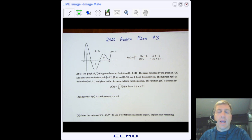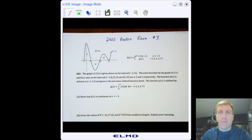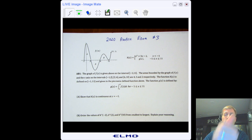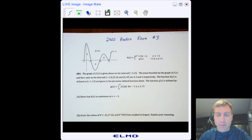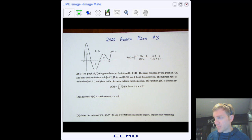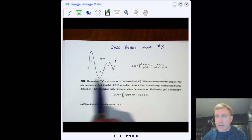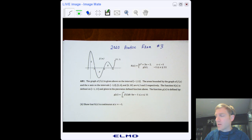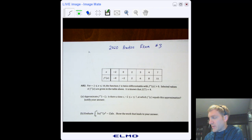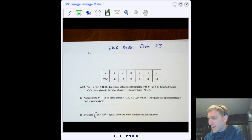Hello, Calculus AB students, and welcome to our final video review going over 2020 practice exam number three, which I posted Sunday morning. Hopefully you all got a chance to try this as one last final review before your exam on Tuesday. All these practice exams we've done so far are following this format with two questions.